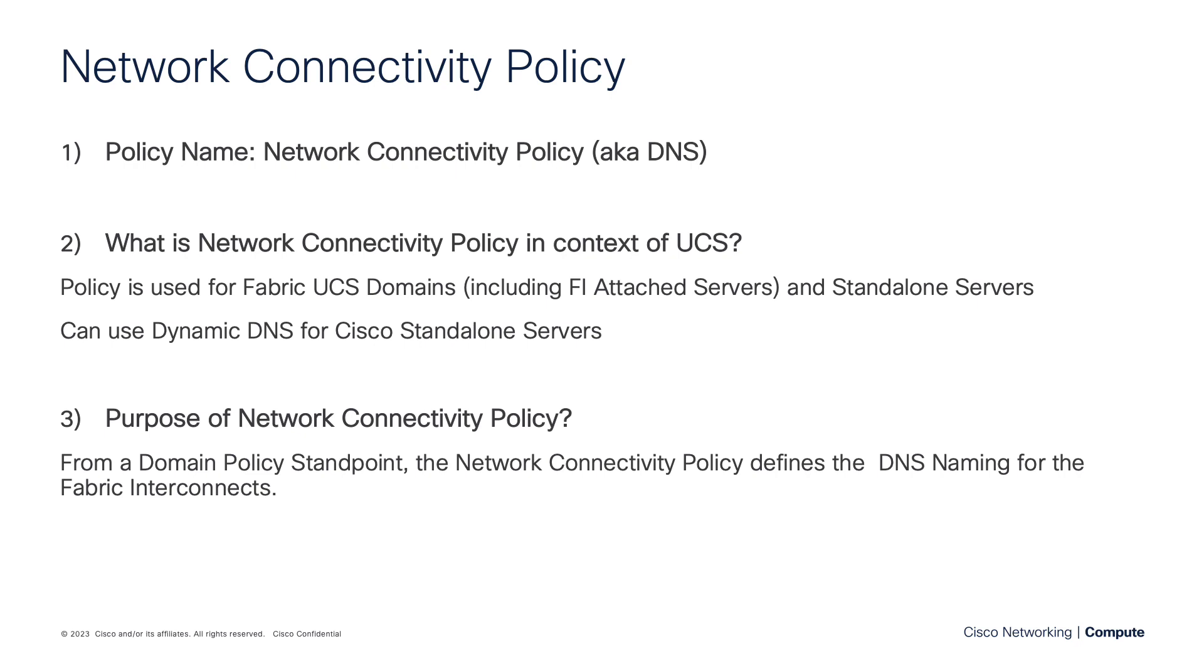This Network Connectivity Policy, for the scope of this video, we're going to be talking about domain policies. So we're going to create this policy, and then our domain profile will actually attach it, and it'll be consumed by the domain profile.